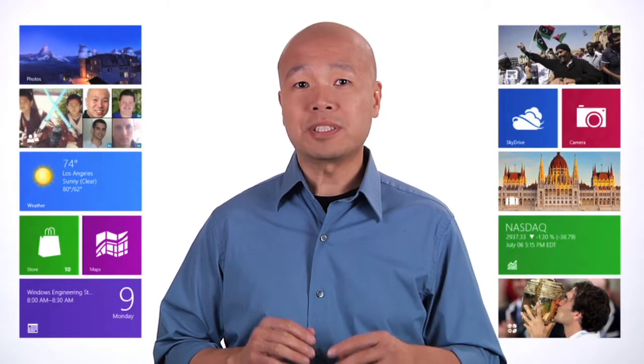Apps are at the center of the Windows 8 experience. As developers, by turning ideas into code, we can create apps that are beautiful, immersive, responsive, intuitive, and that users will love.